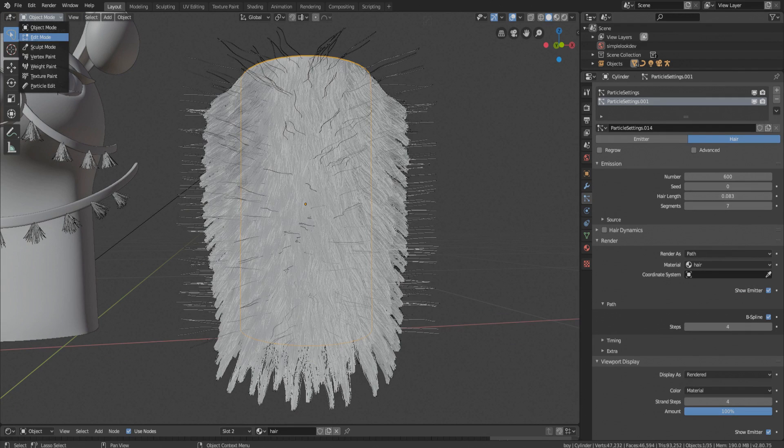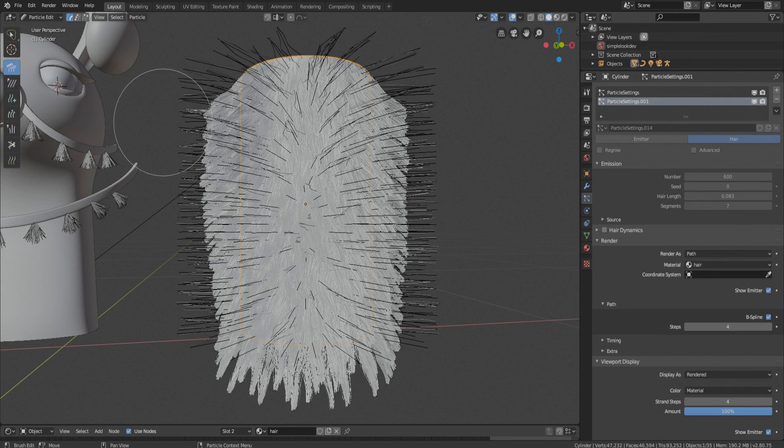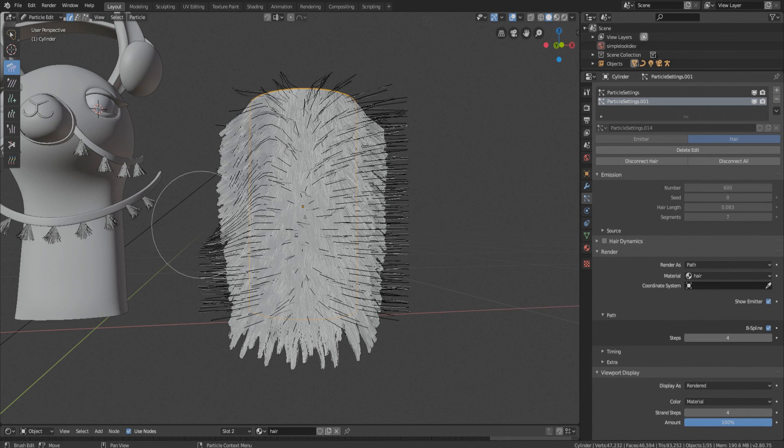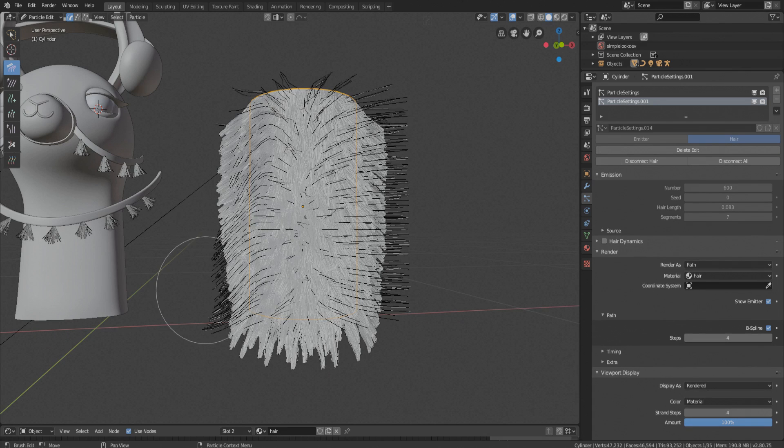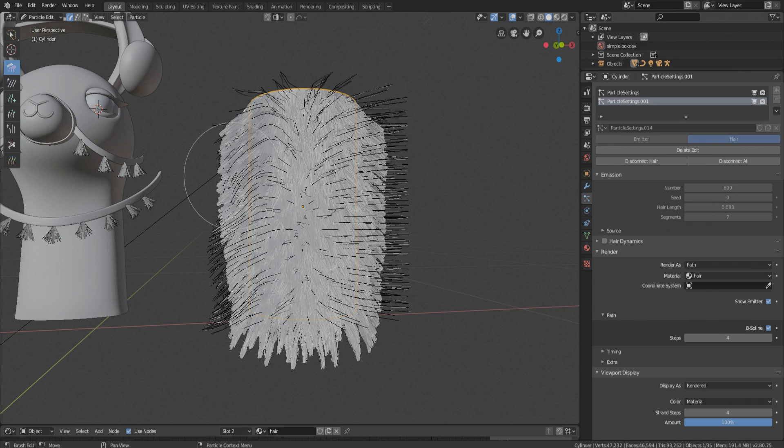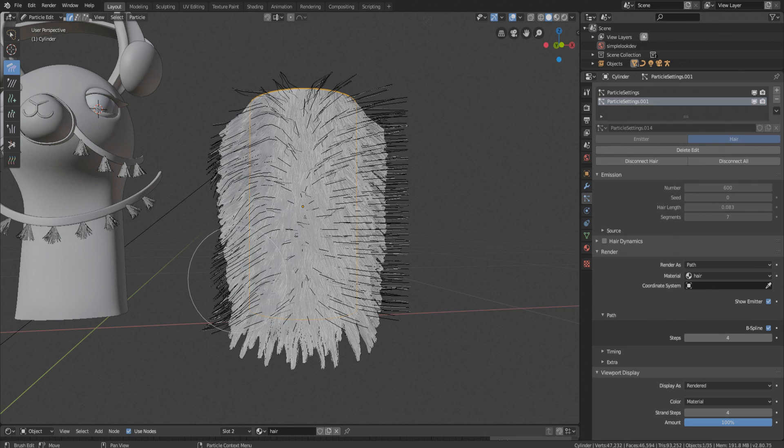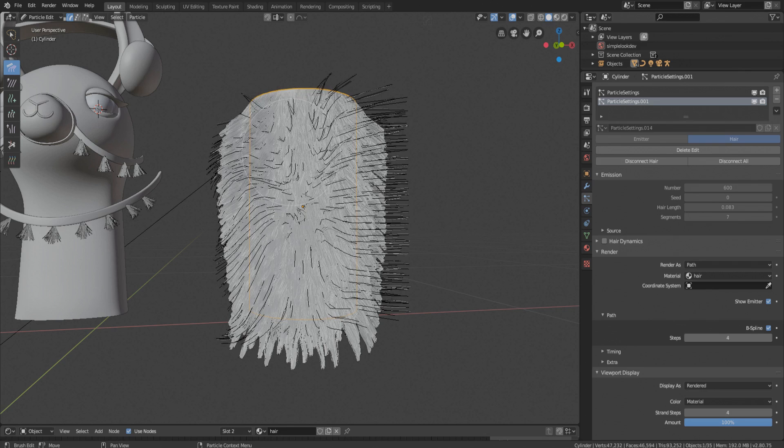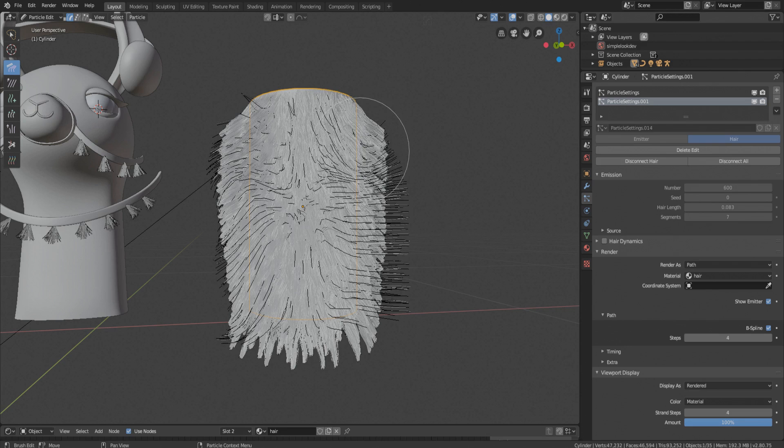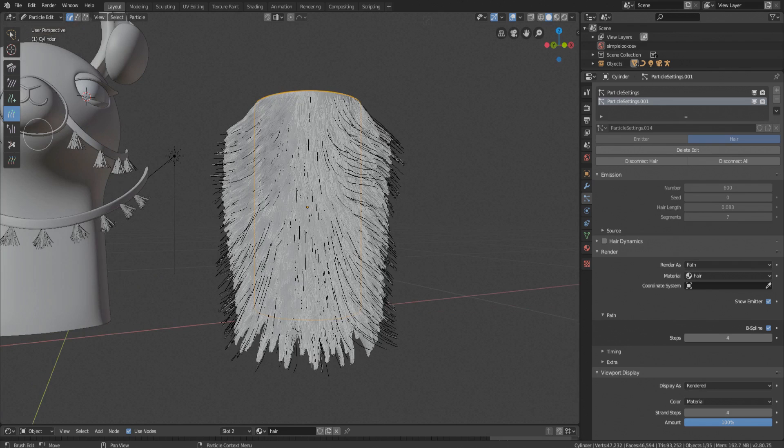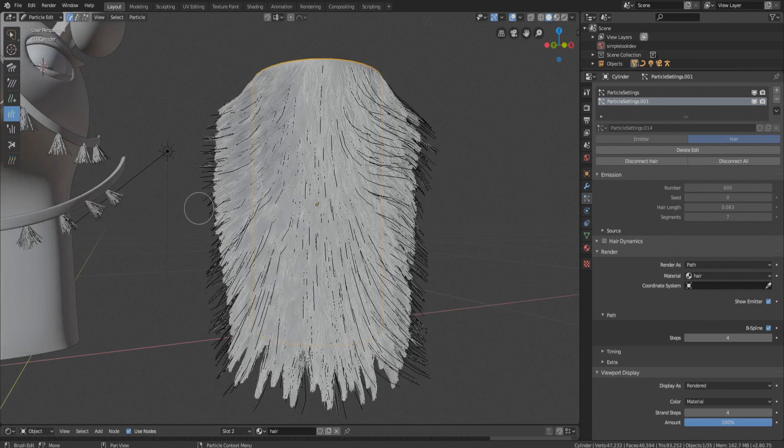Now go to particle edit mode and comb it roughly. It should look very messy. Take length tool and randomly brush it.